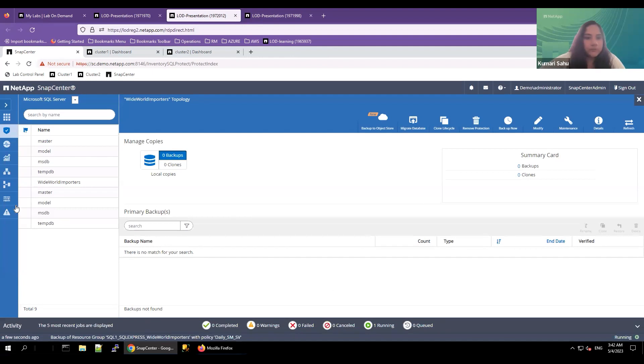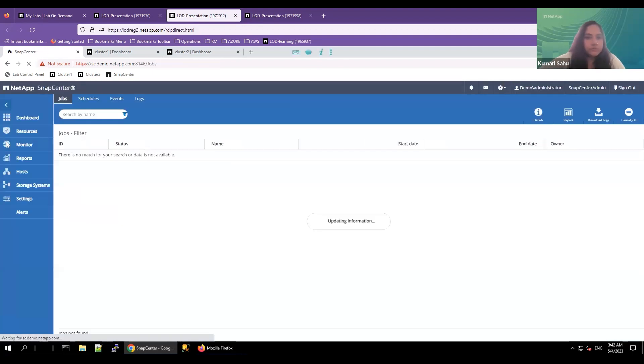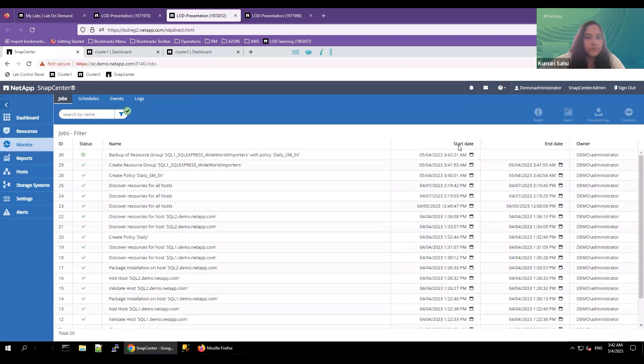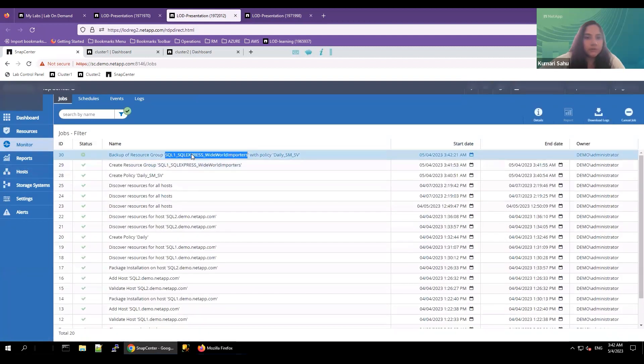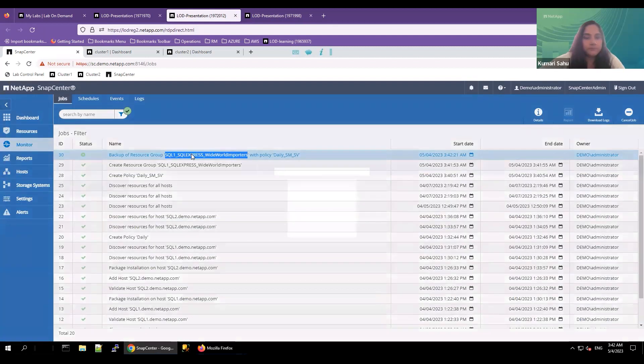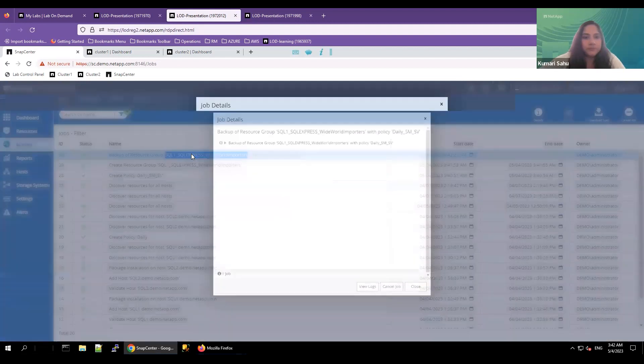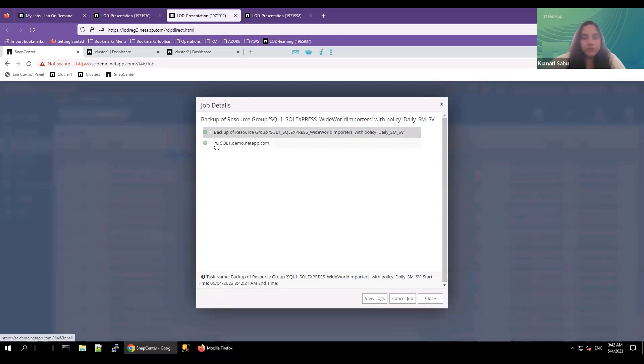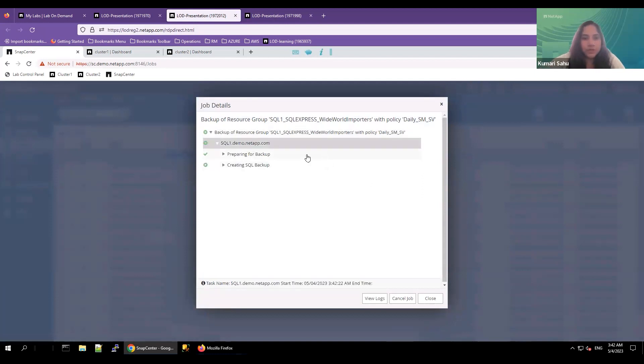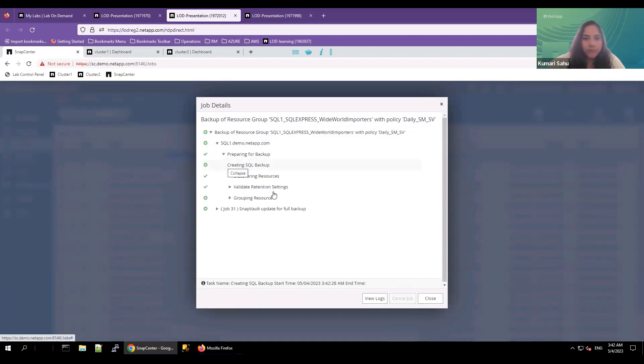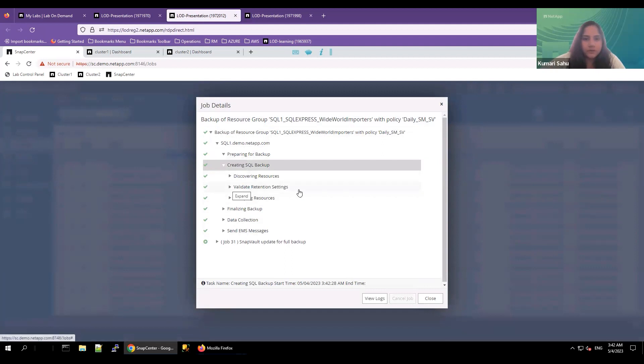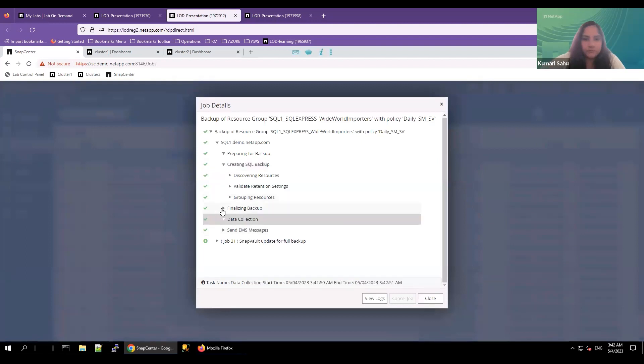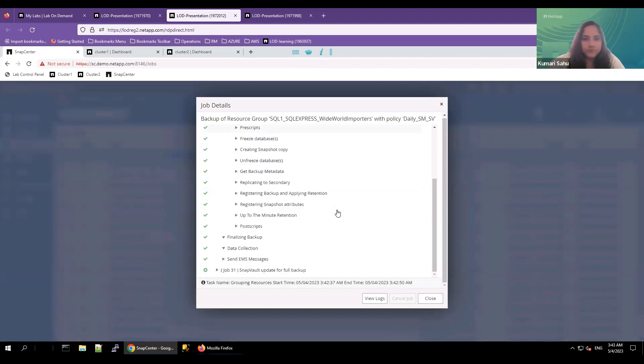To monitor the backup status, click on monitor option. Double click on the backup. You'll see the detailed job information. Here the database has started preparing the backup, verifying the validated retention settings. You'll see that the database is creating snapshot copy, unfreeze database, replicating the database copy, backup copy to the secondary location, and the job has been completed.